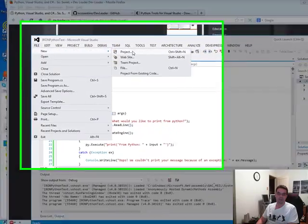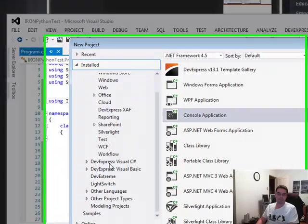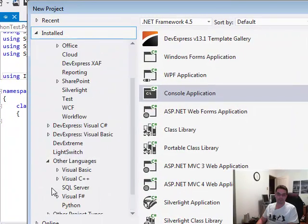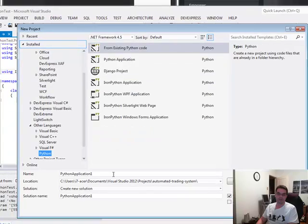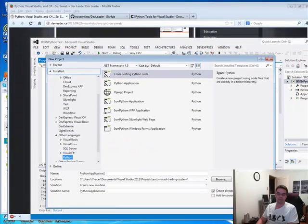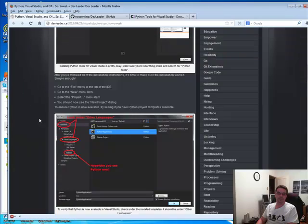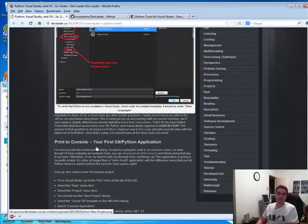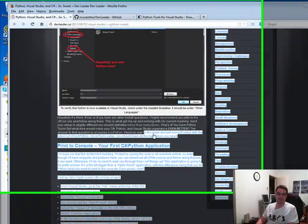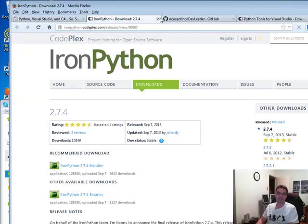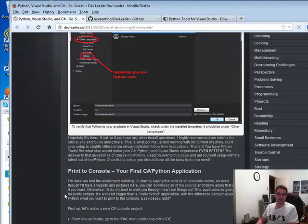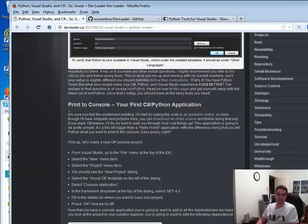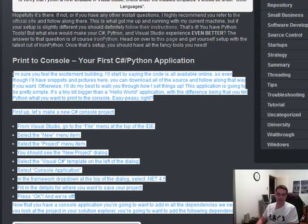File, New, Project, where are we talking here, Other Languages, Python, there you go, cool, huh? That's IronPython. So that's what you're looking for. And then once you get that, then what you need to do is to create an actual C Sharp application.